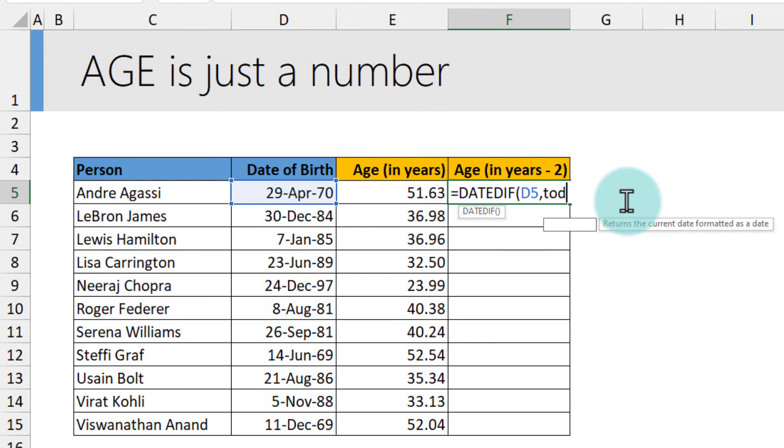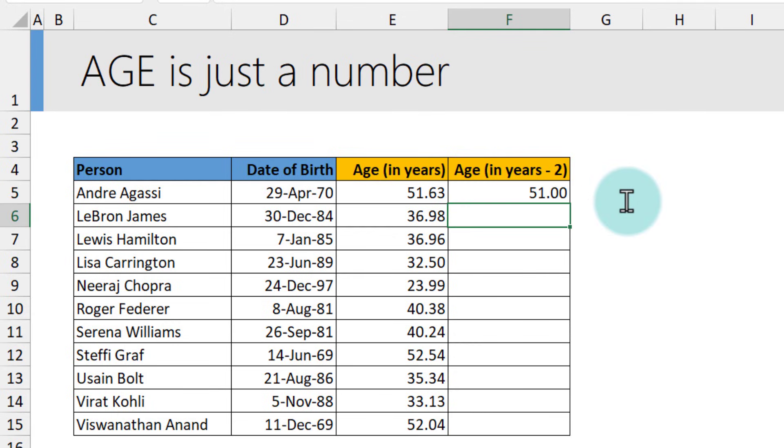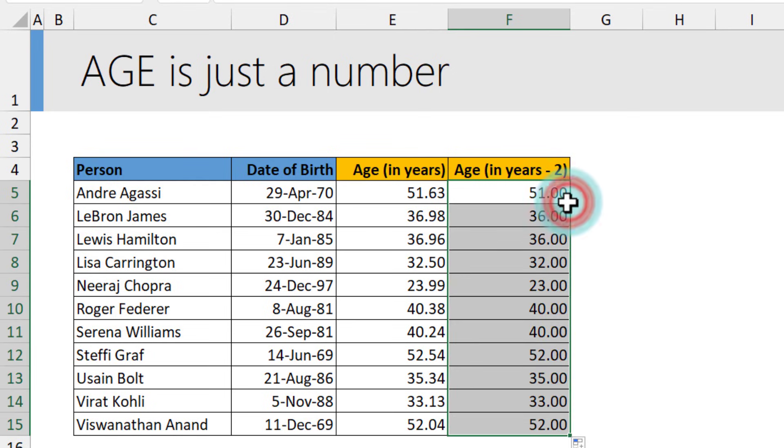Point to the date of birth, comma, TODAY. And within double quotes, if you put capital Y, then we will get 51 as the answer. Notice that it won't show you the decimal proportion and it will give you the age.